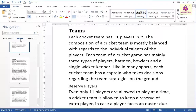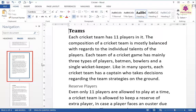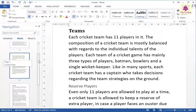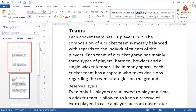When you scroll through your document, Word highlights the page you are on in the navigation pane to show you where you are. Click on the required page number to quickly access the page.